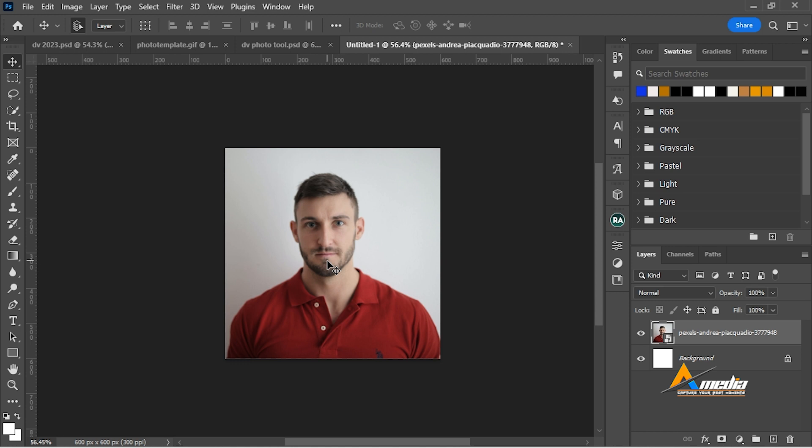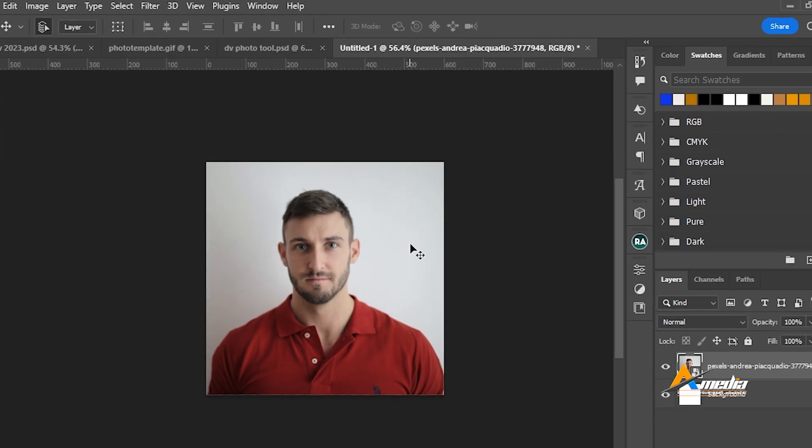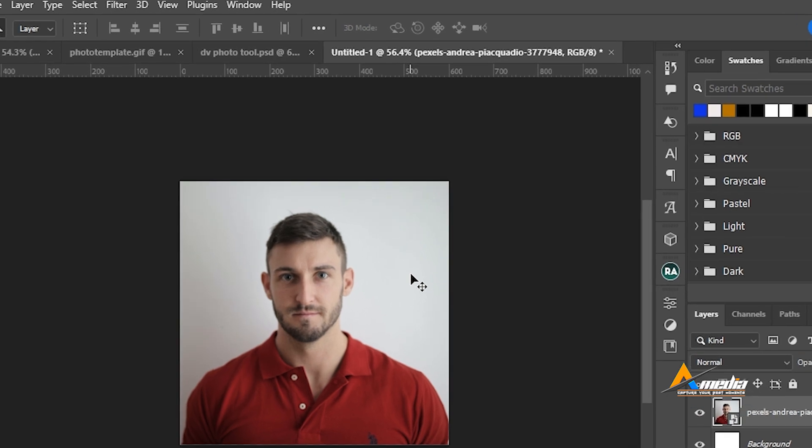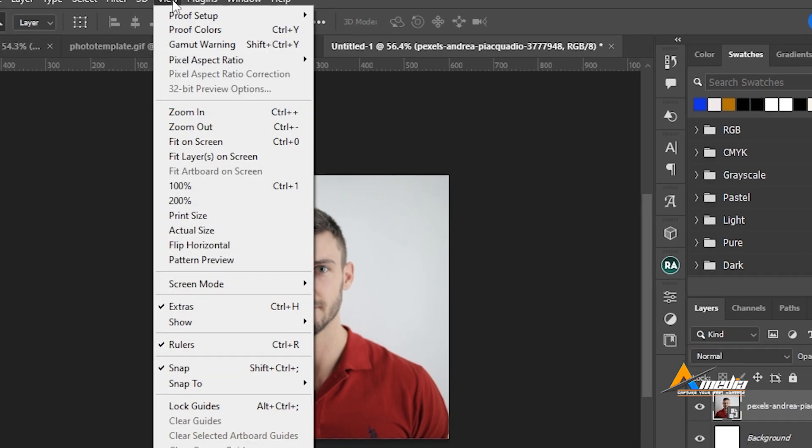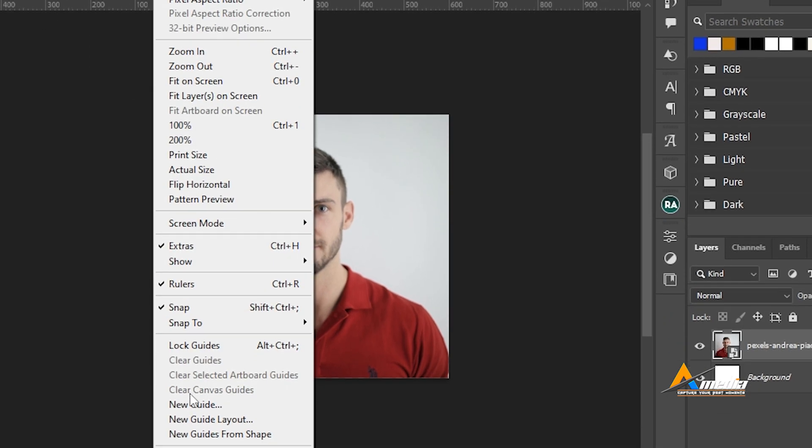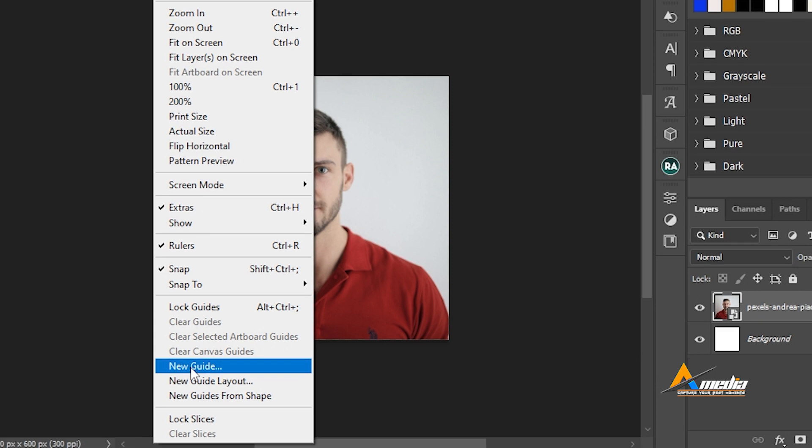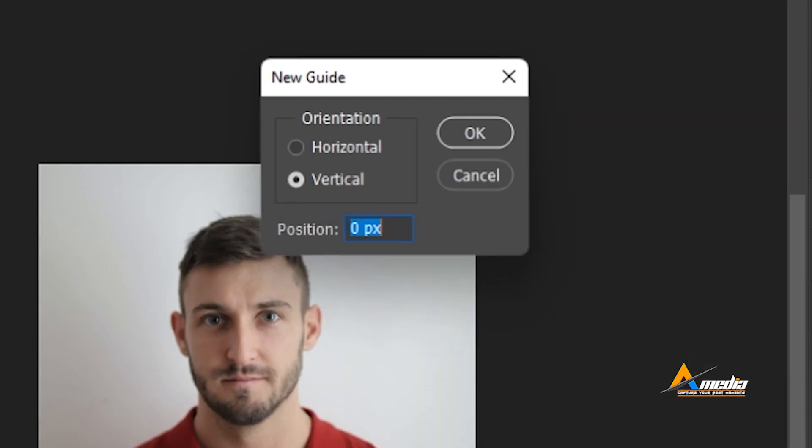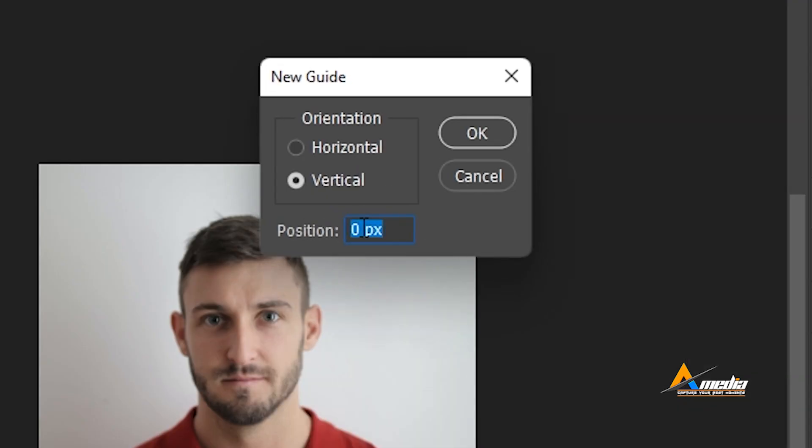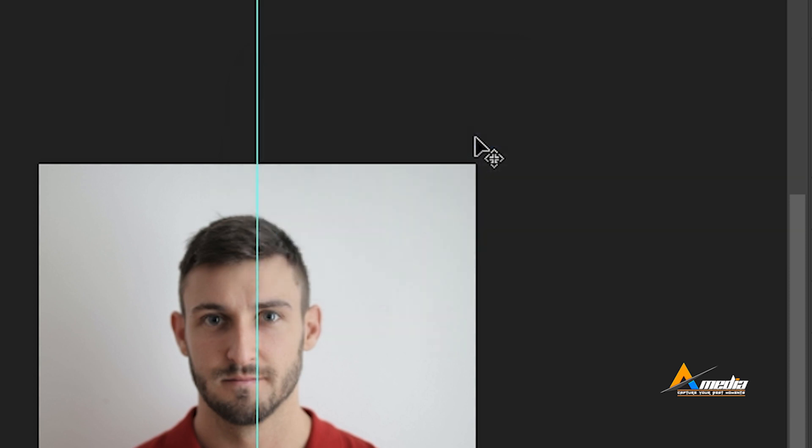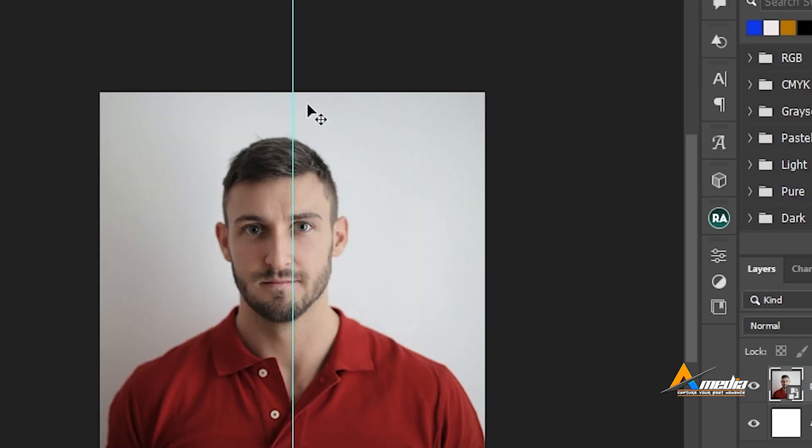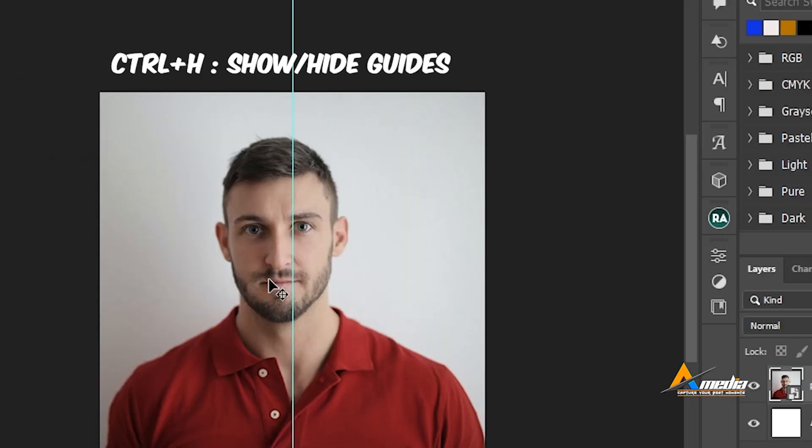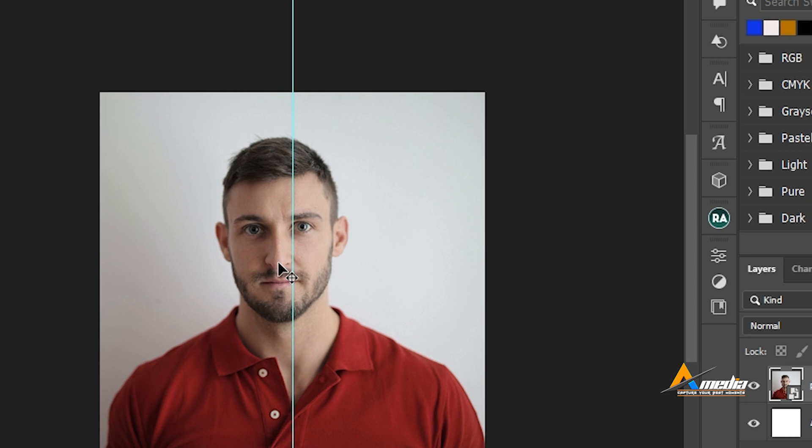You have to make sure your head is looking directly into the camera and your head from your nose should be centered. To do that go to view, go to new guide and set this to 50 percent vertical like this. This guide is at the middle of my photo and that means this person is not at the middle.